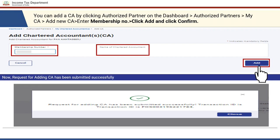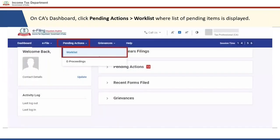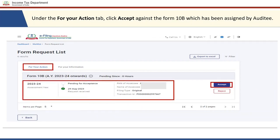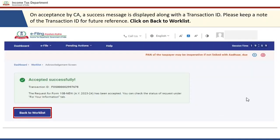Once the form has been assigned by the auditee to the Chartered Accountant, the auditee can log out from the e-filing portal. Now the CA is required to log into the e-filing portal using the CA credentials. On the CA's dashboard, the CA is required to go to the 'Pending Actions' tab and click on 'Worklist.' In the CA's worklist there will be two tables: 'For Your Action' and 'For Your Information.' The CA can click on 'For Your Action' and see the form assigned by the taxpayer.